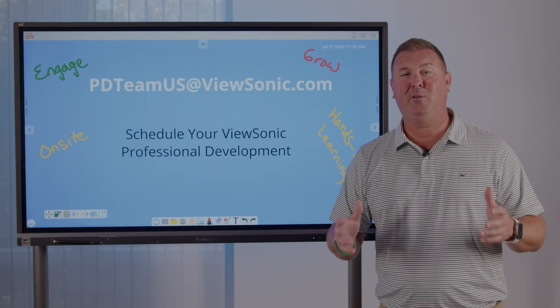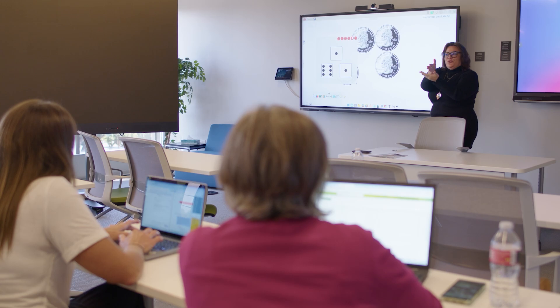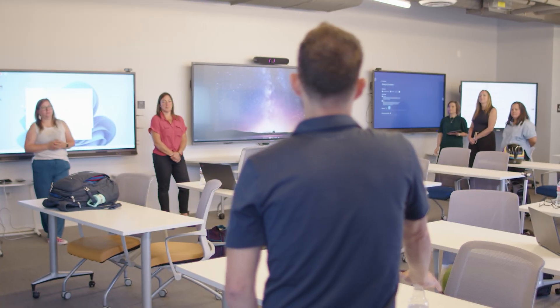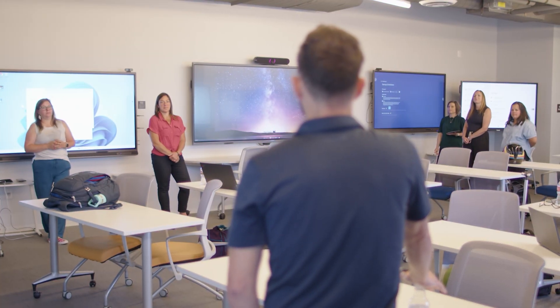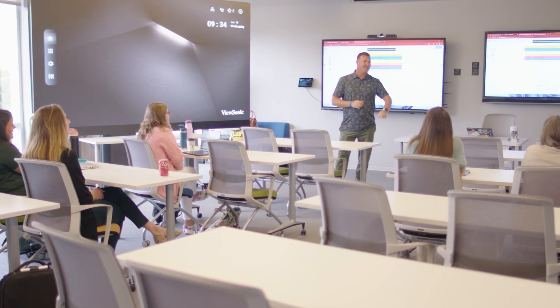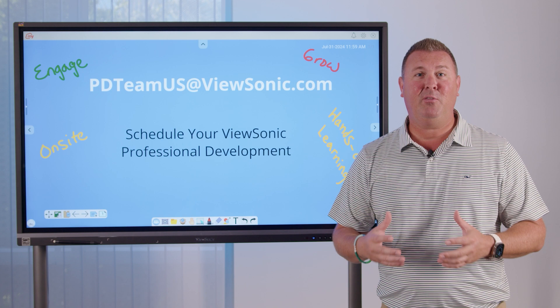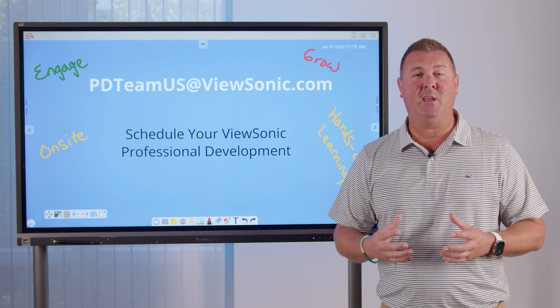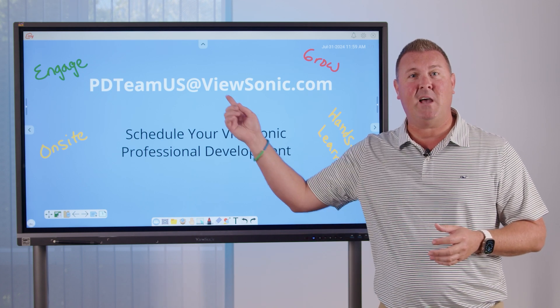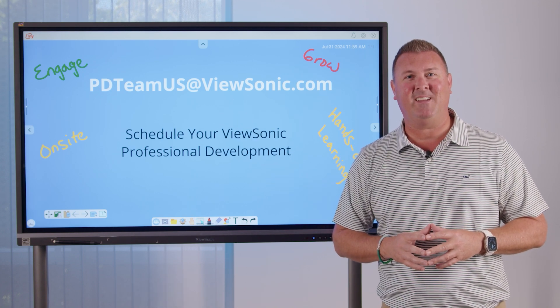Our ViewSonic certified trainers are excited to work with you. If you'd like to have someone on-site or virtually guide you through hands-on learning, please reach out to the PD team at ViewSonic.com.